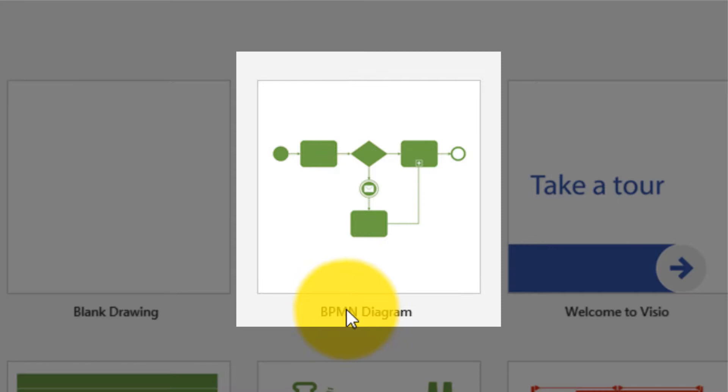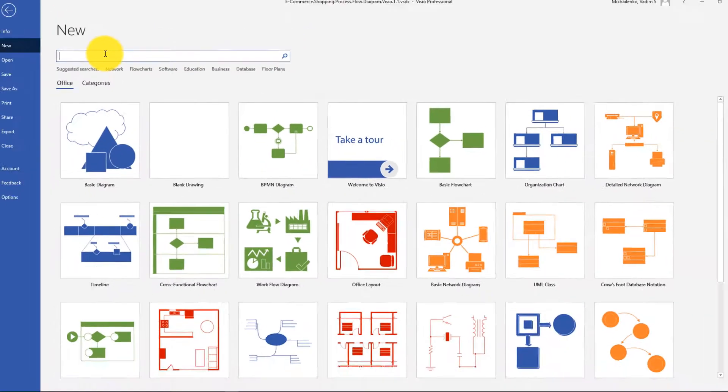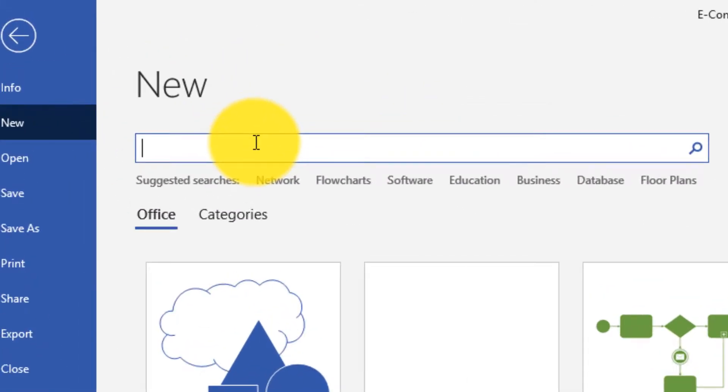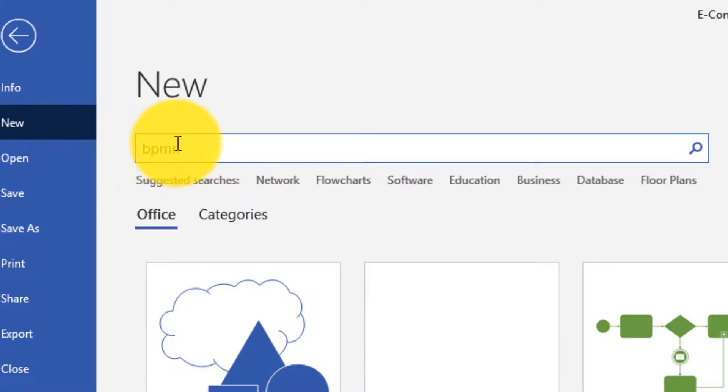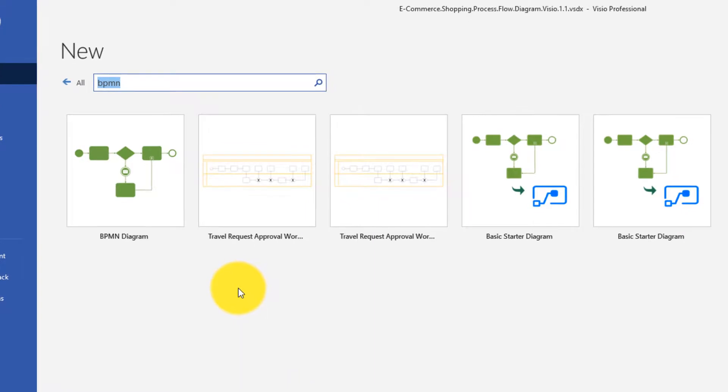BPMN is displayed right here, but if you don't see it, what you can do is search for BPMN, which stands for Business Process Management Notation. Search for it and it will show you all templates available for BPMN.